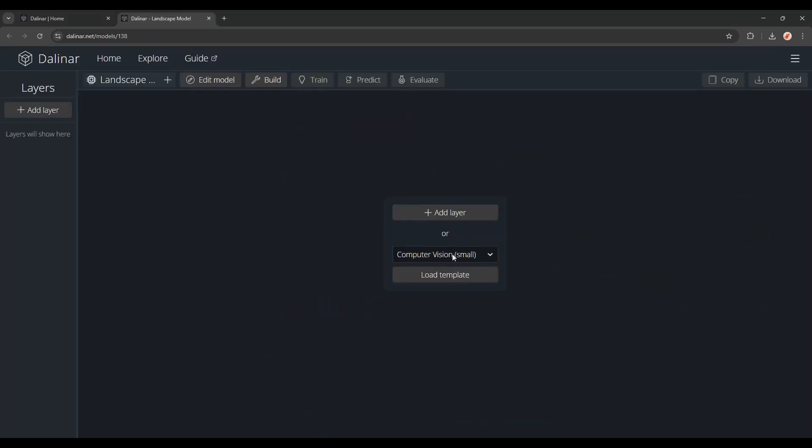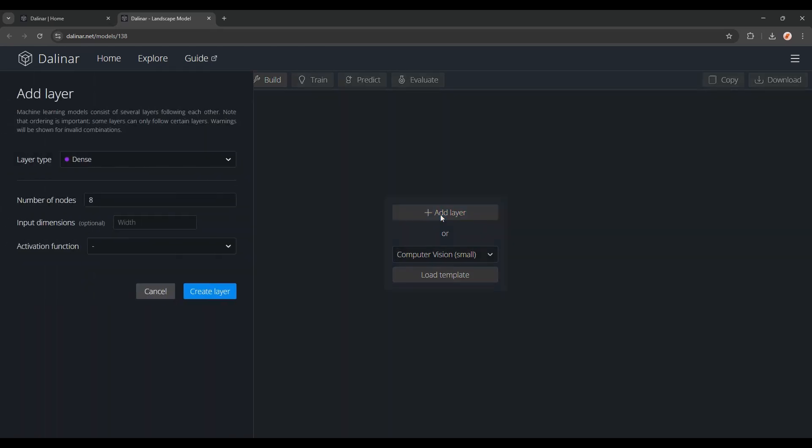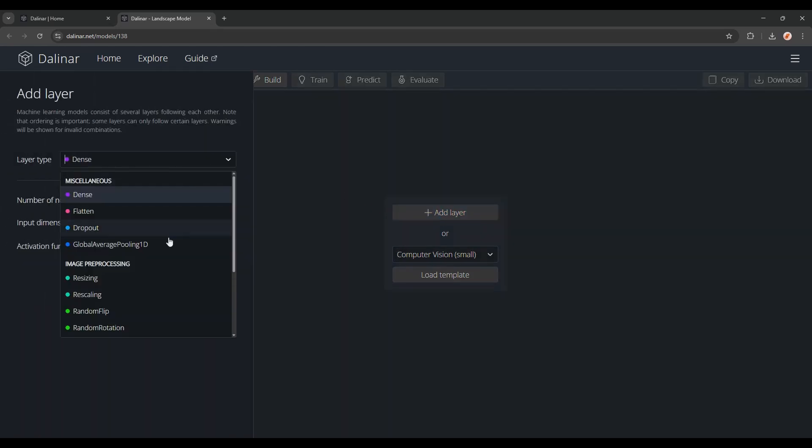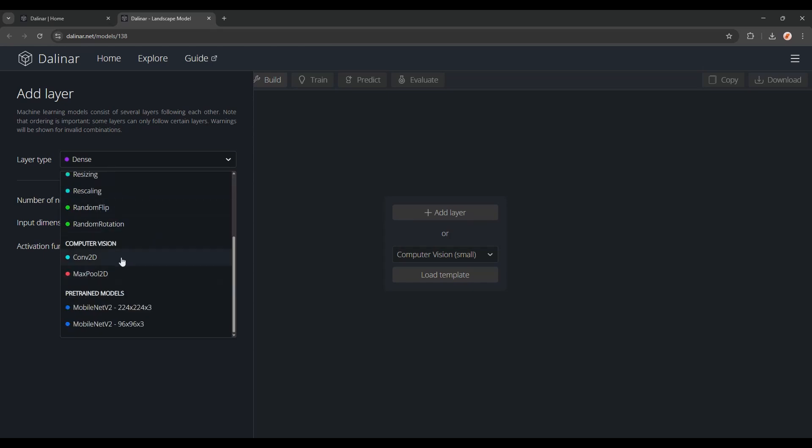Now loading a template is normally a pretty good way to get an overview, but I'll be adding the layers manually. If you're curious, I'd suggest at least looking into this dense layer, and the one called Conv2D.